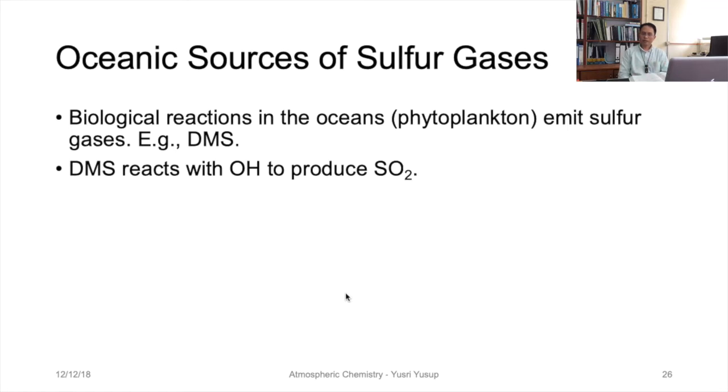DMS reacts with the hydroxyl radical to also produce SO₂, similarly to how H₂S reacts with the hydroxyl radical to form SO₂.